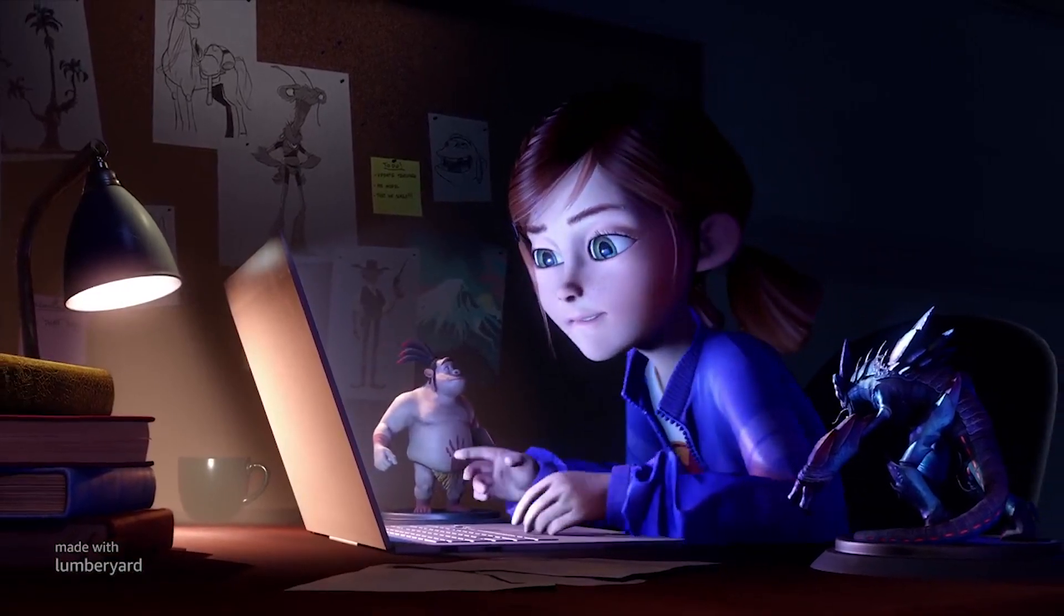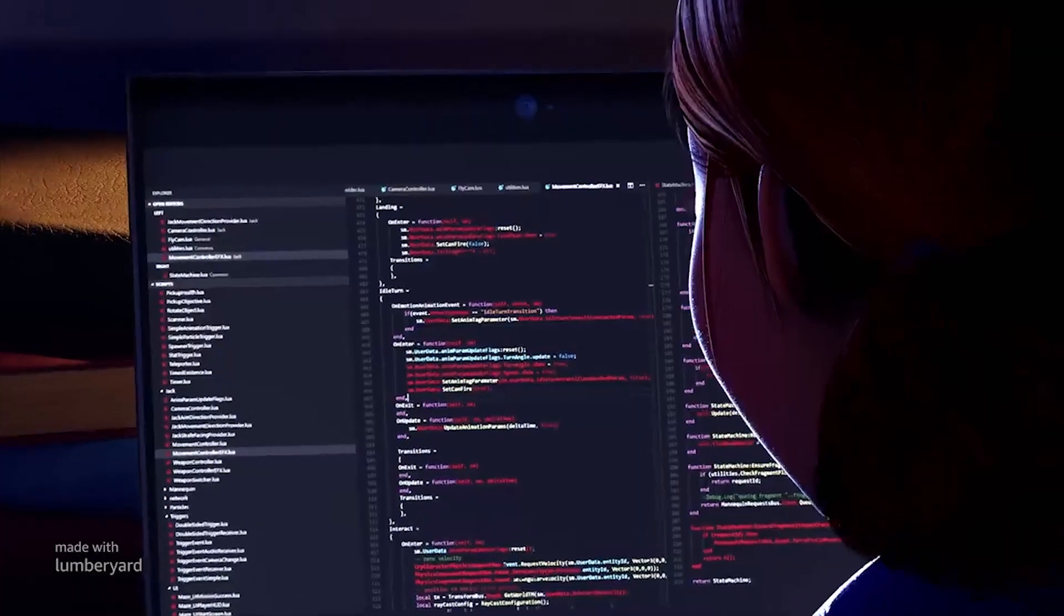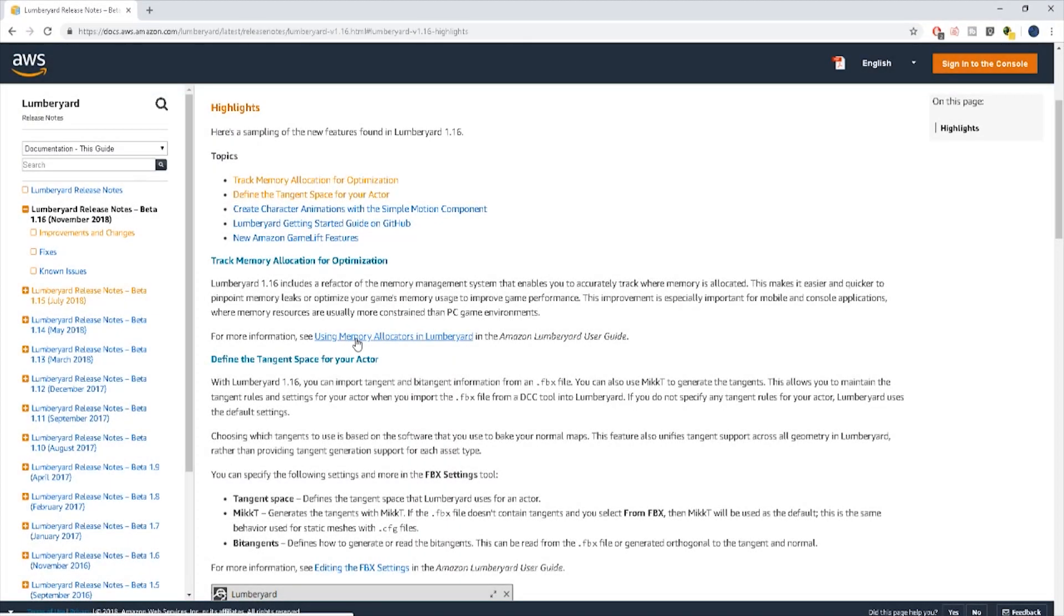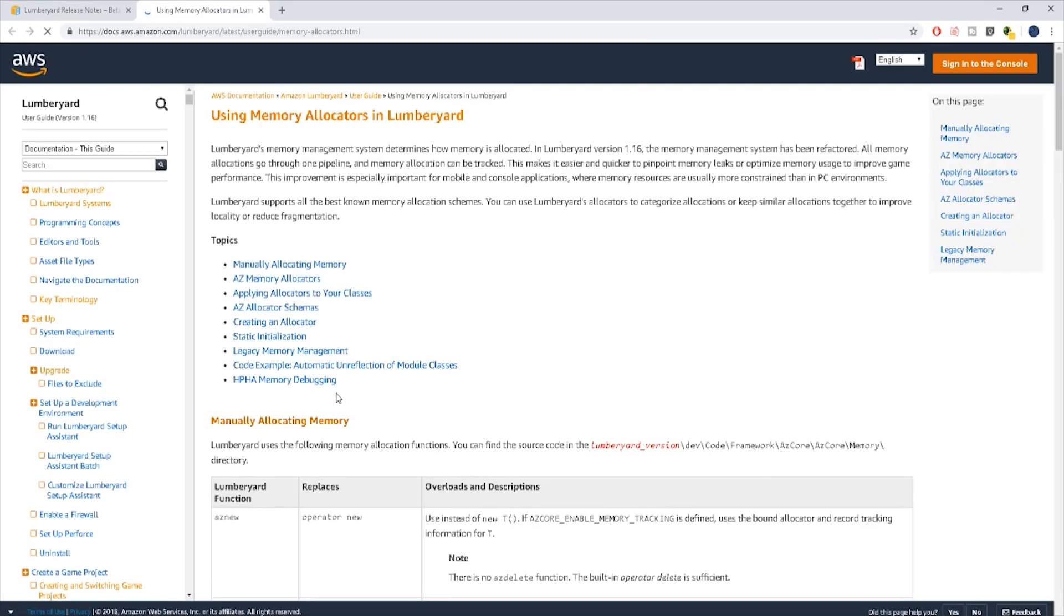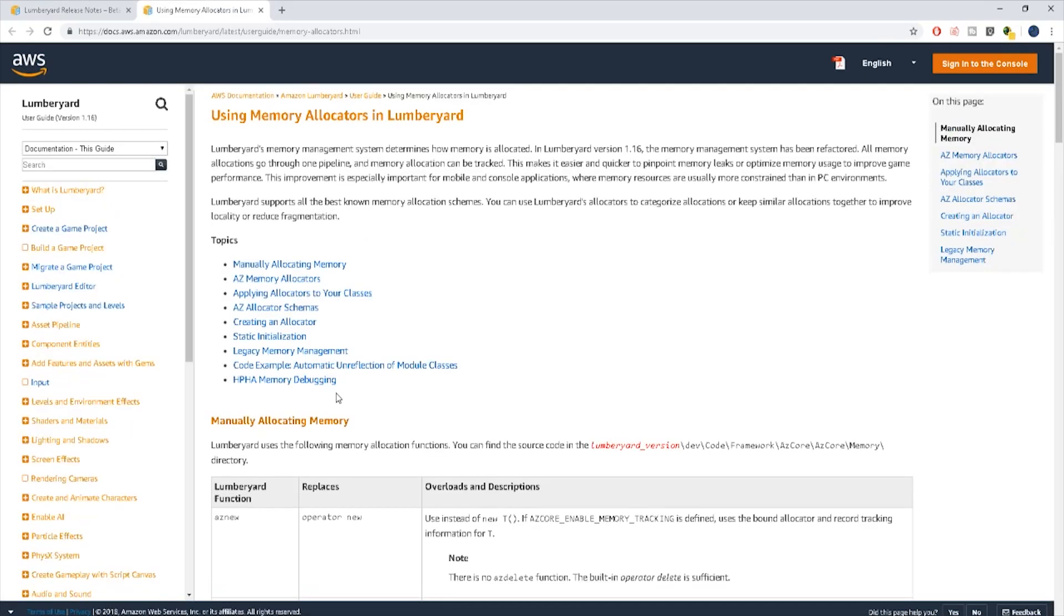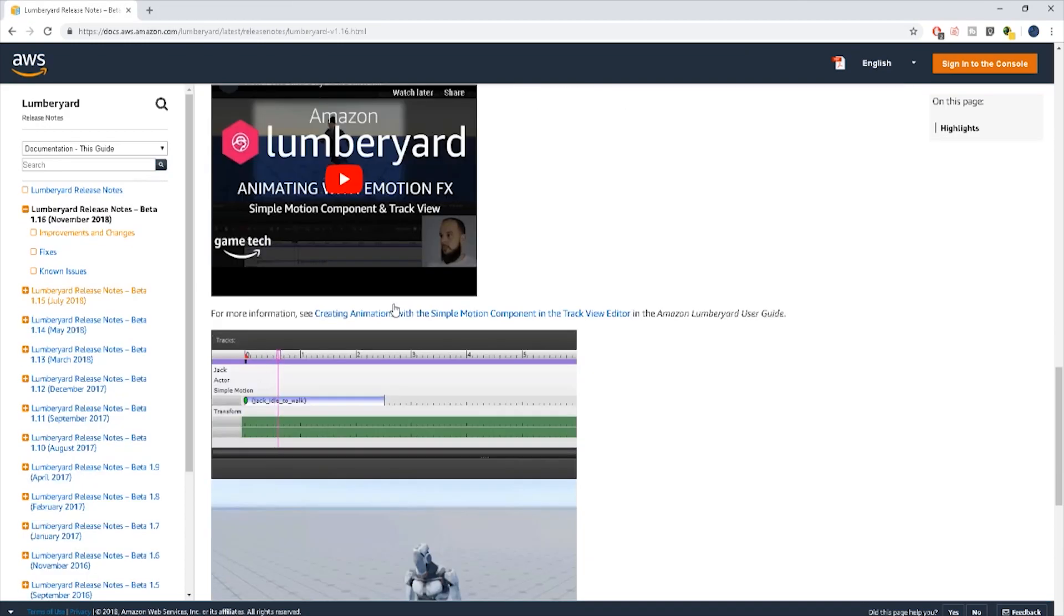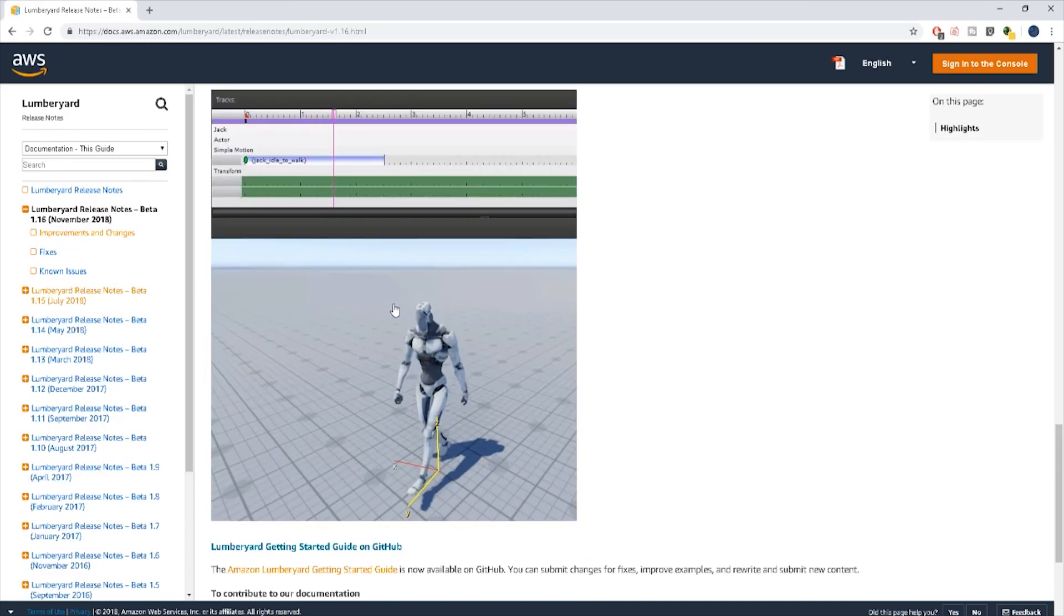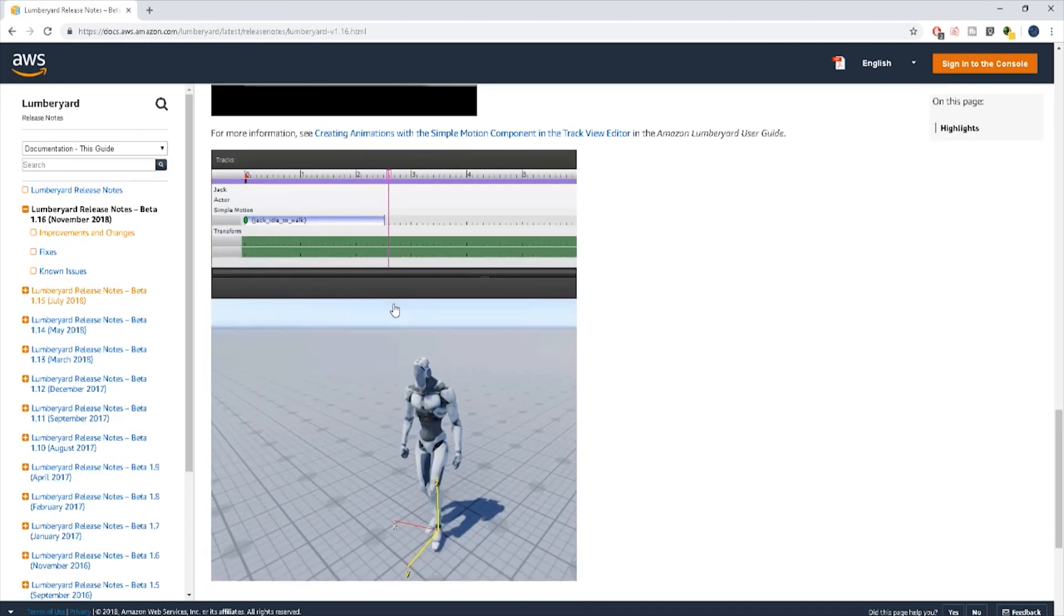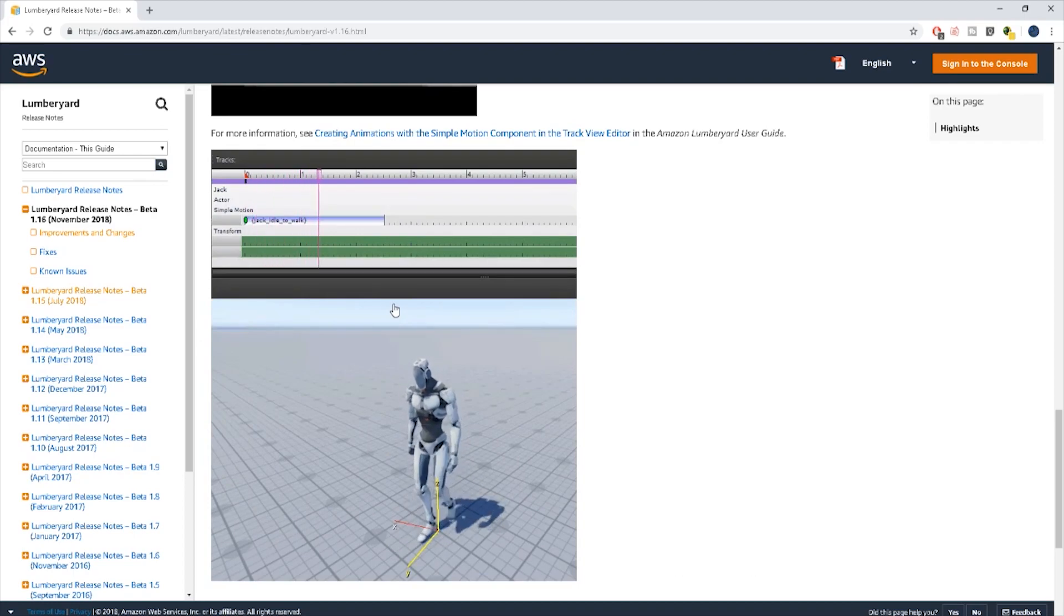Fixes and improvements with a heavy focus on the rebuilding of the architectural foundation of the memory management system as well as a lot of improvements to the animation and the cinematic systems, some things with Amazon GameLift and a whole bunch of other things.